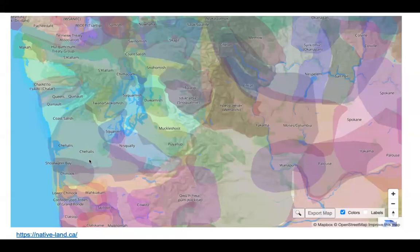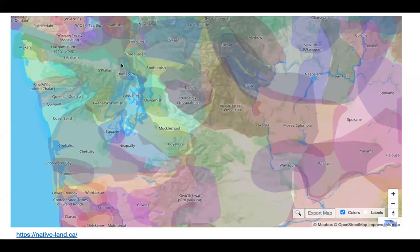I'm speaking to you from near Chimacum, Washington, in the United States. These are the traditional lands of the Sklalum and Chimacum and associated tribes and bands of the Salish Seas. These people have been managing these resources and caring for these lands, waters, and peoples for millennia and still are doing an amazing job today.